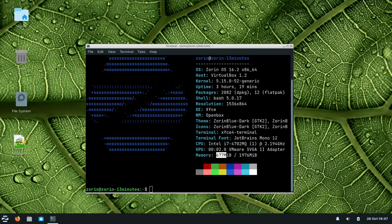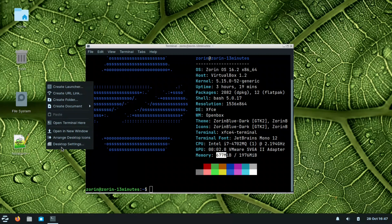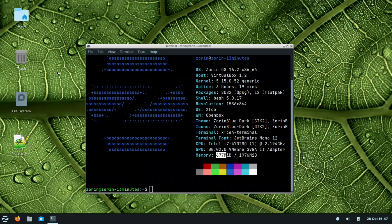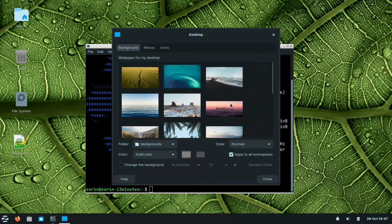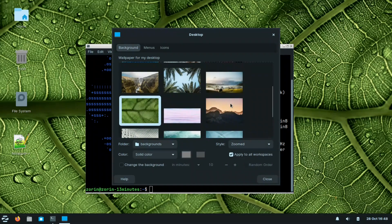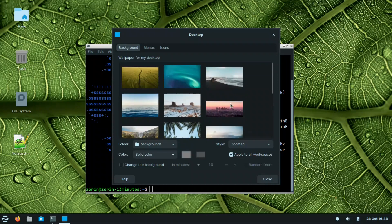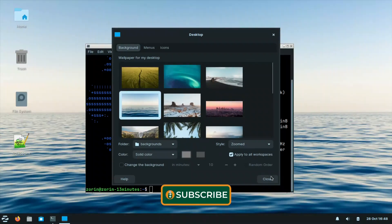We reduced RAM by around 100 MB just by replacing xfwm4 with OpenBox. Note that with the XFCE desktop still active, right-clicking will not show the OpenBox menu. To get that, you would need to remove the xfdesktop component. For now, you can still change the desktop background from desktop settings.